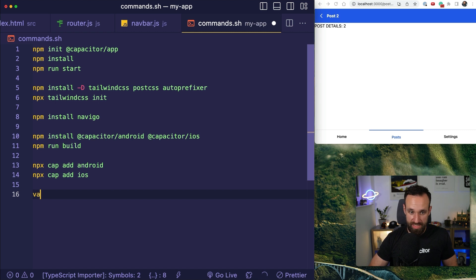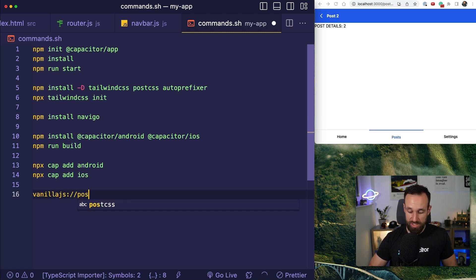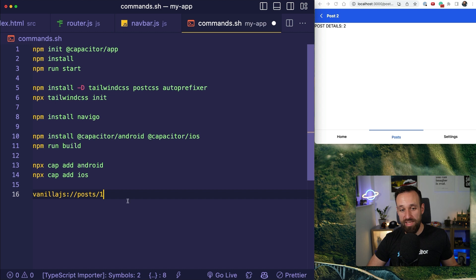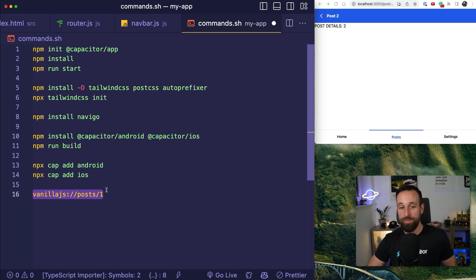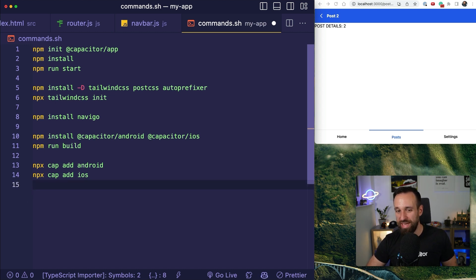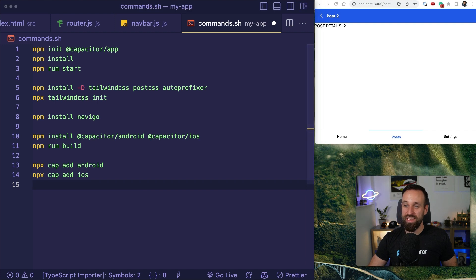but we can get like the light version of deep links by using a URL scheme, which basically means our app can be open with like, we have something like vanilla JS slash slash post slash one. And if you have any URL, this would directly open your application and hopefully the right page.